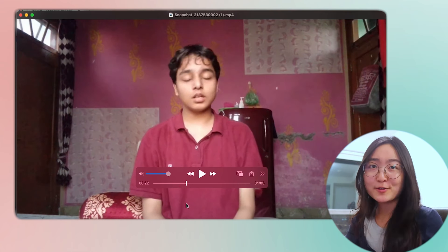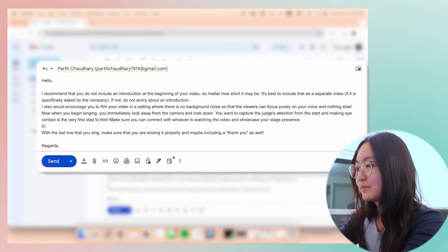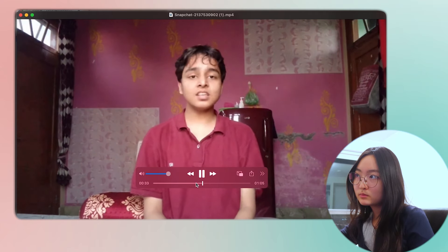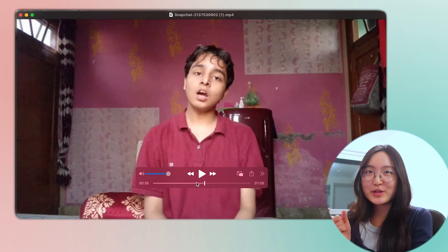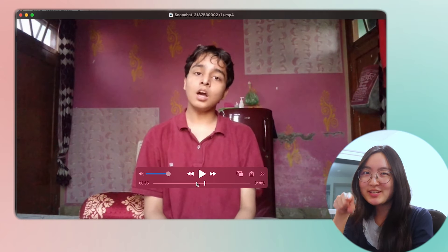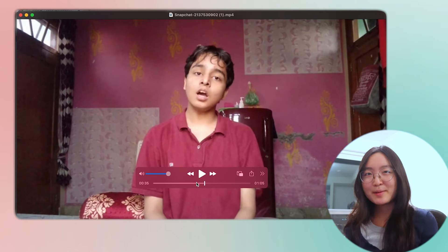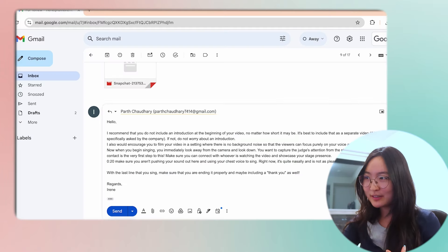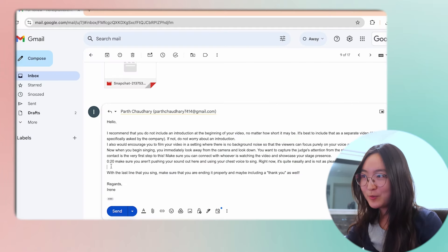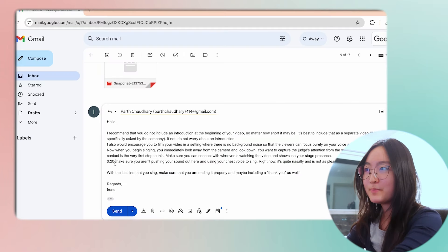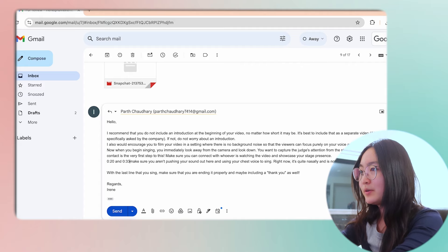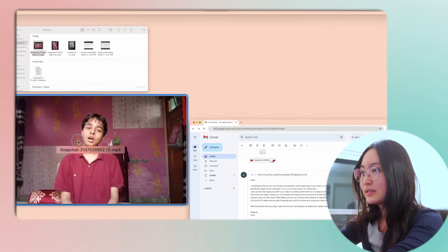This is closer to about 20 seconds actually. Also, the 'Chase' part — that part is a little bit nasally as well, similar to that earlier section. I'm going to include that in the evaluation and the feedback, making sure that you are pushing your sound out correctly there.